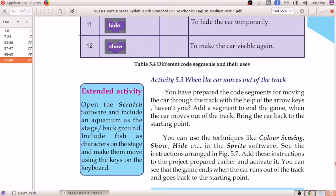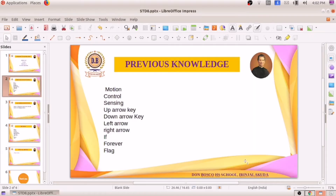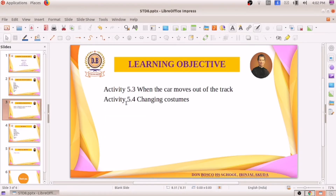Activity 5.3: When the car moves out of the track. Two activities we will be discussing today — when the car moves out of the track, and changing the costume. With these two activities, we will be finishing this chapter.